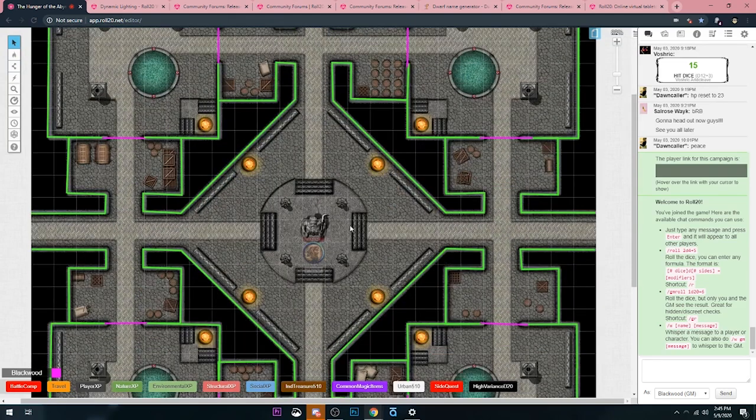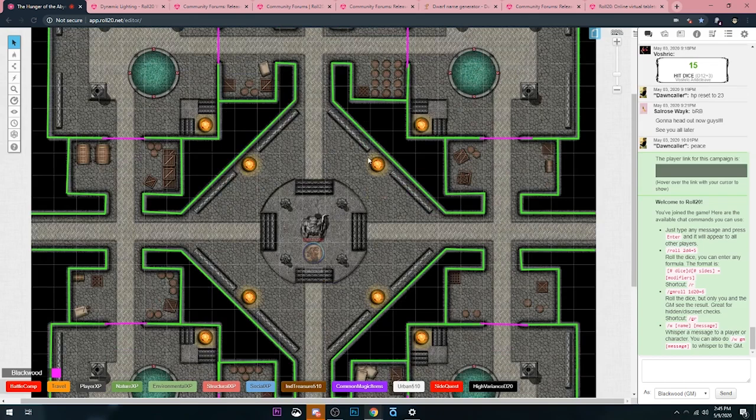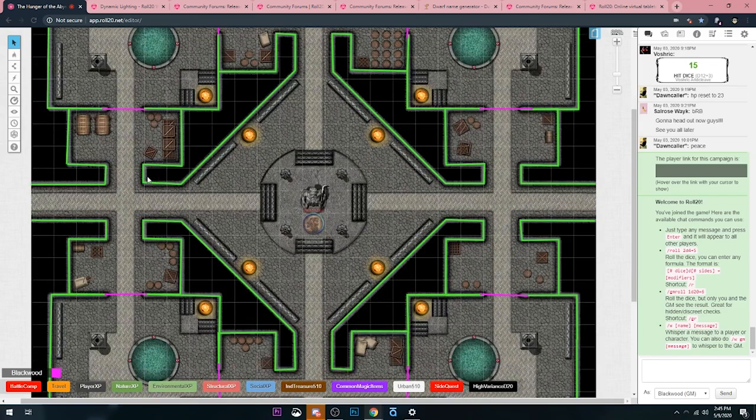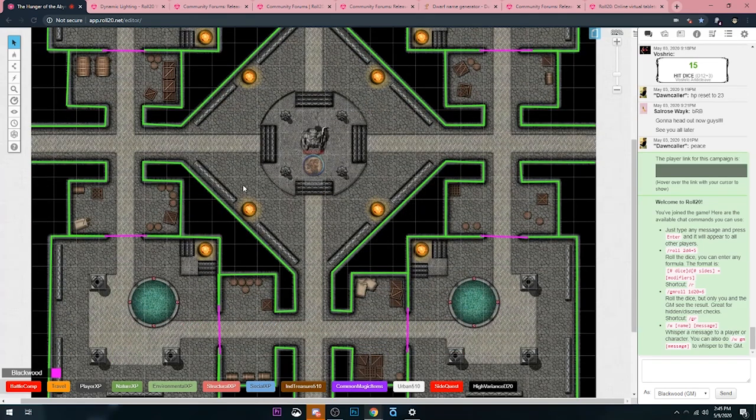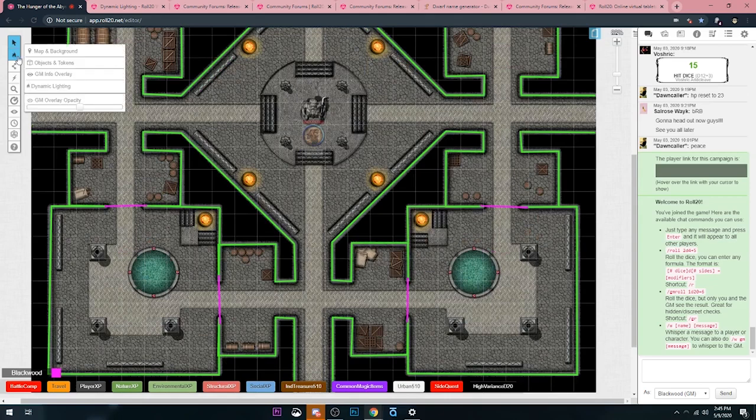Well, I have my map with all of its walls set up and doors. So I have the green walls and the pink doors just so I can make it nice and easy when I'm playing.